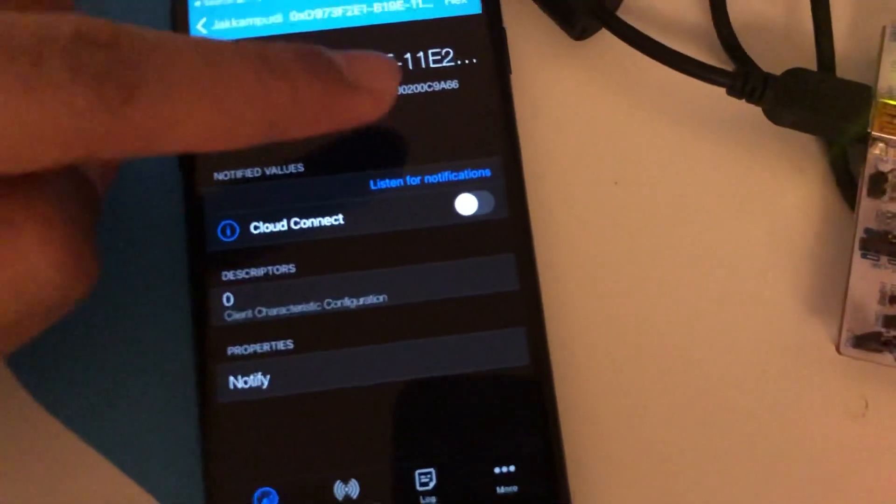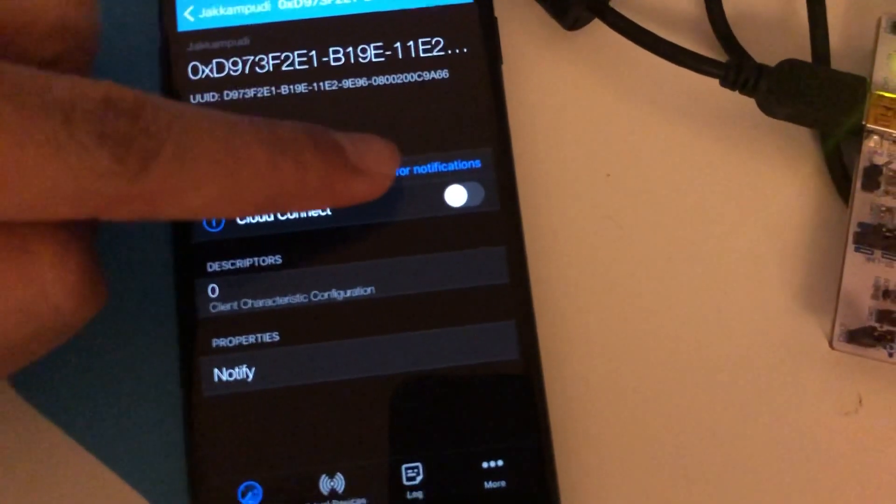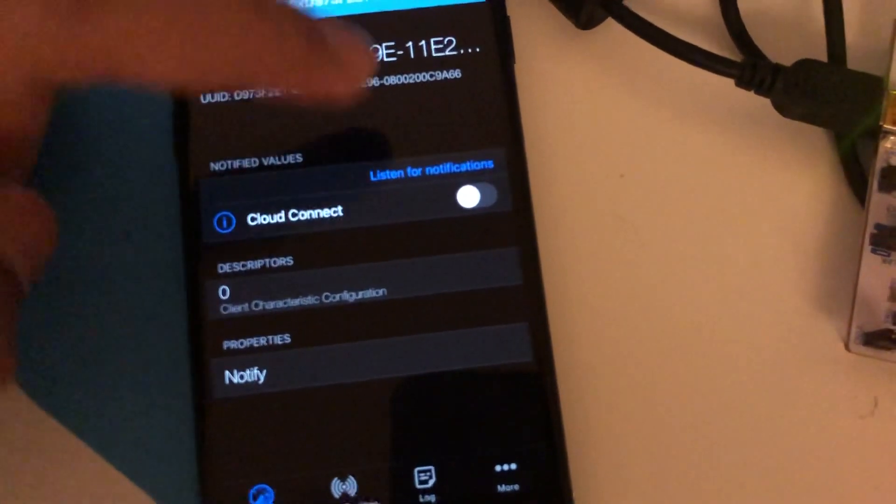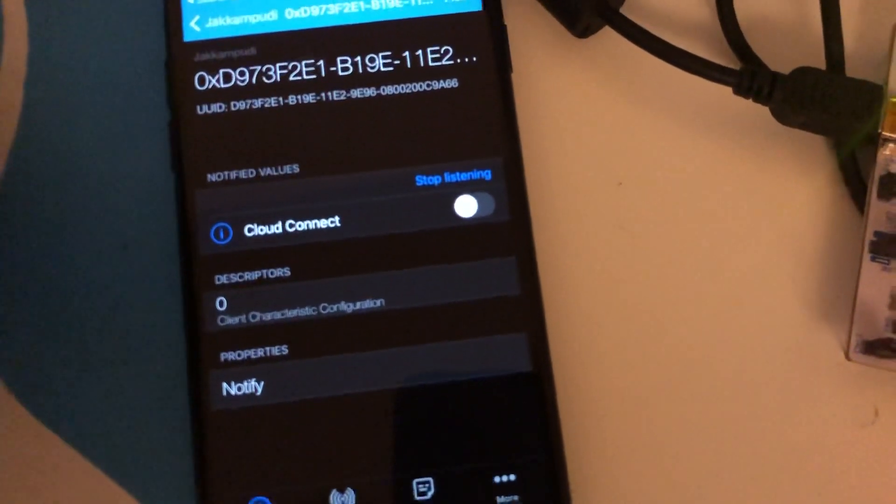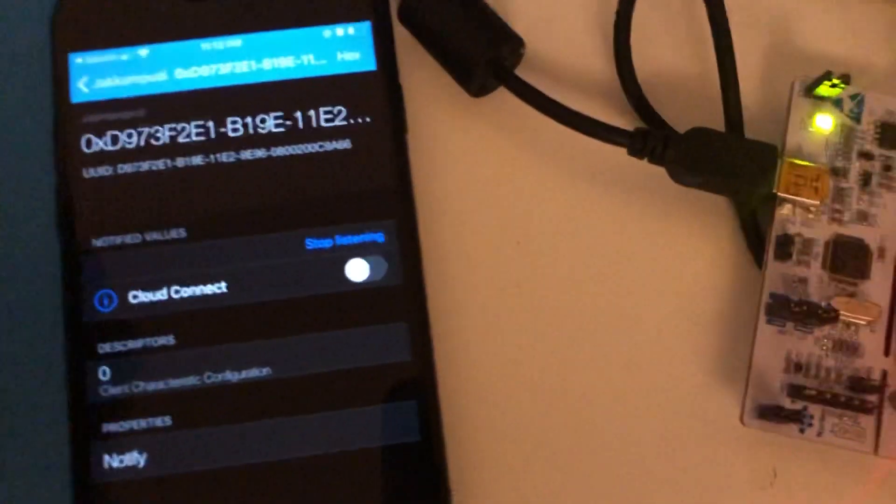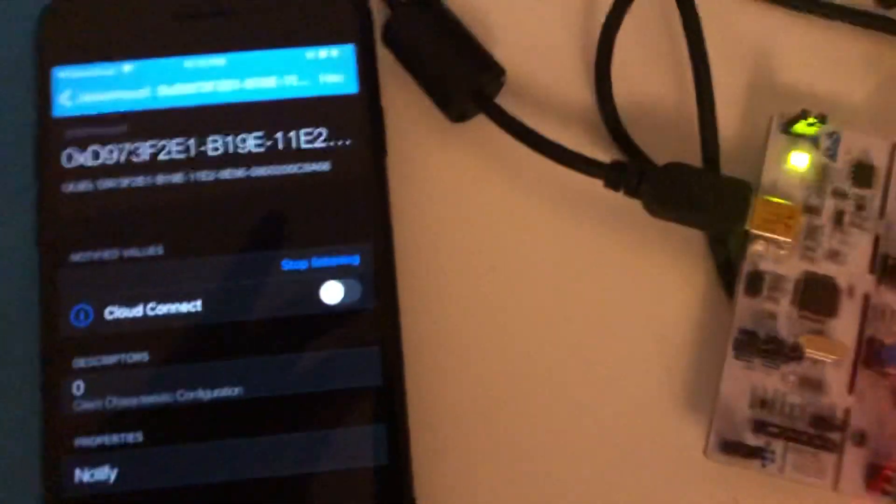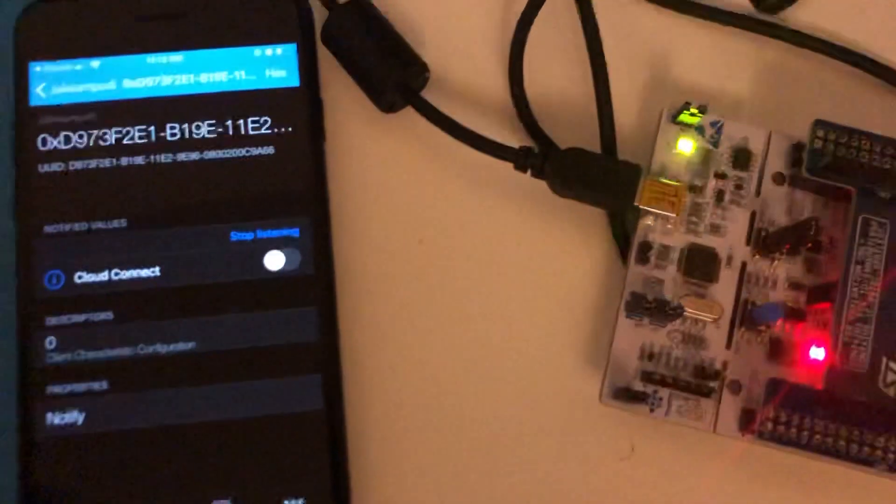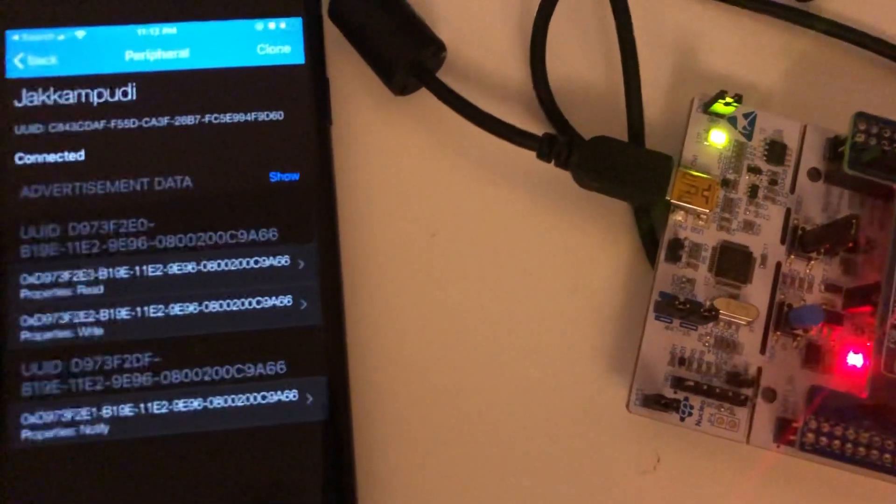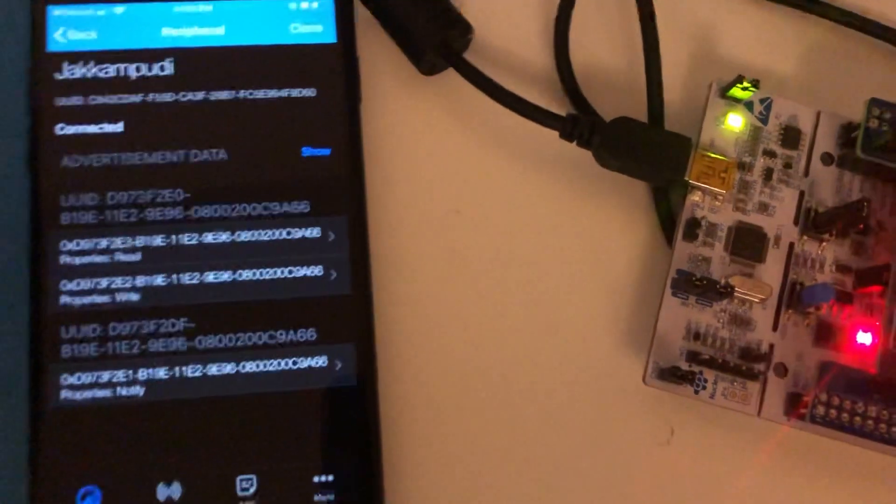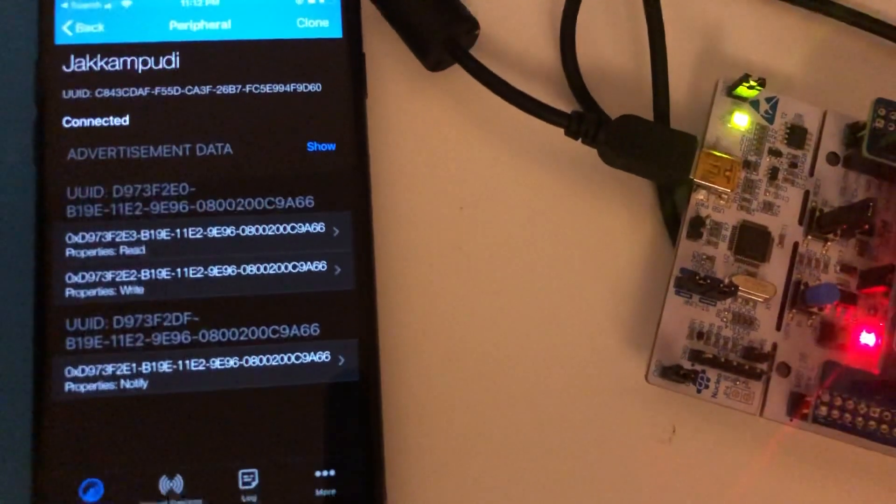Alright. Let's enable the notifications. I say I hit listen for notifications. It's now listening for the notifications. Perfect.